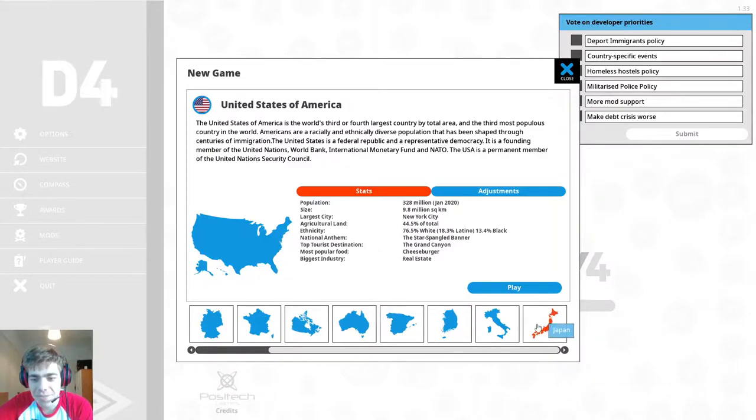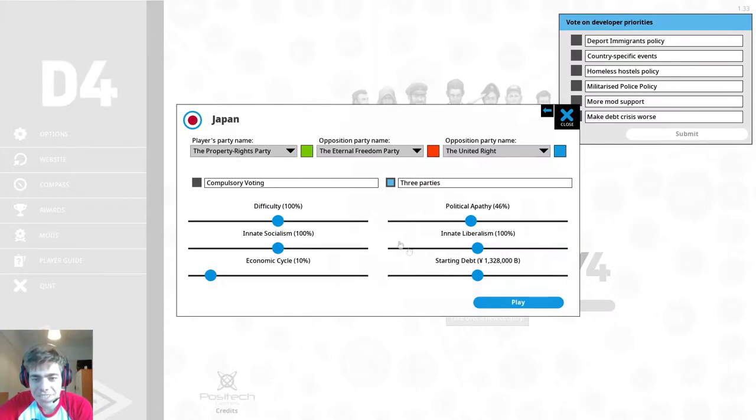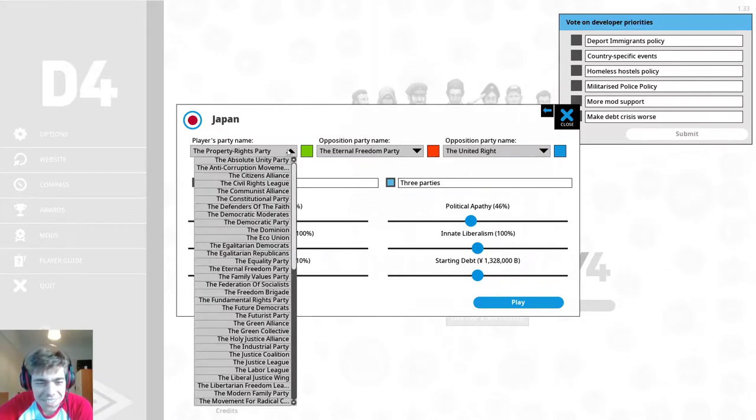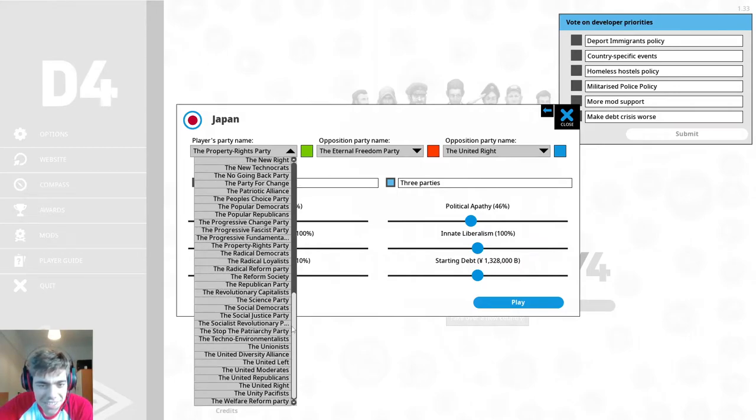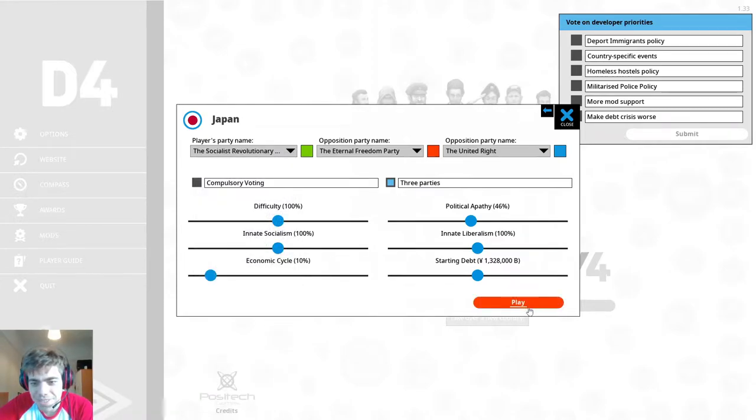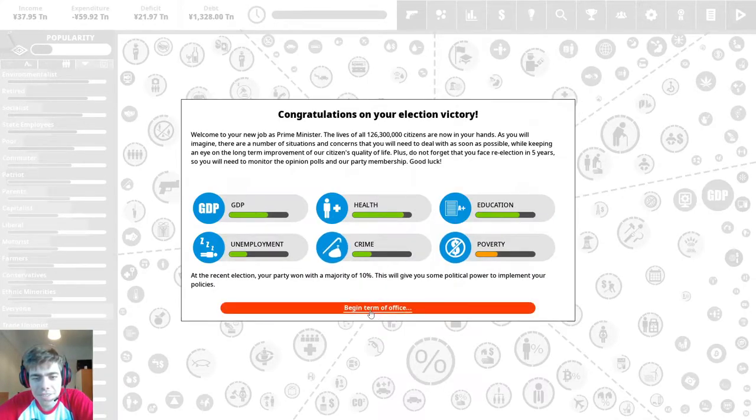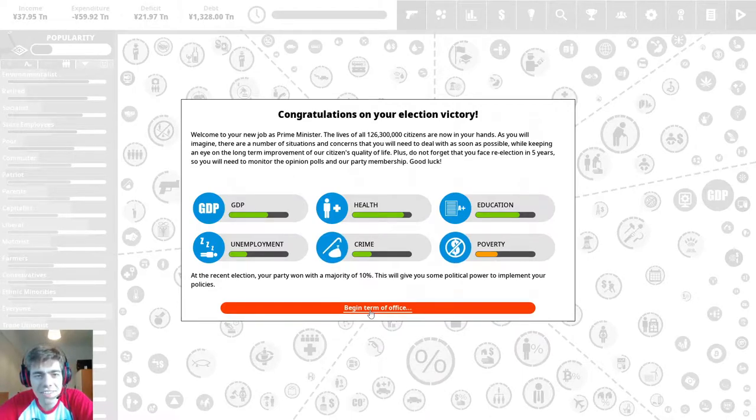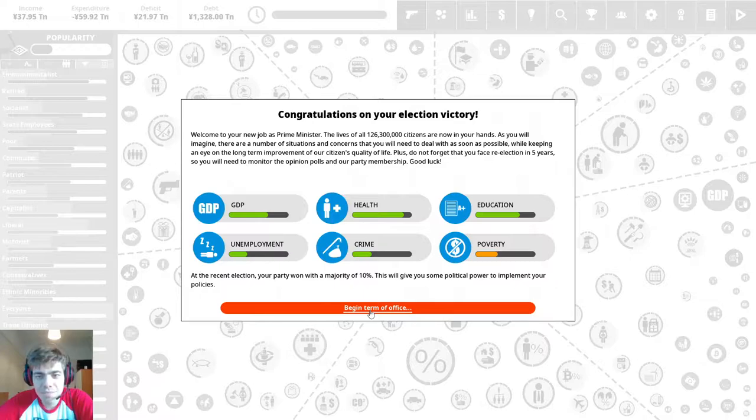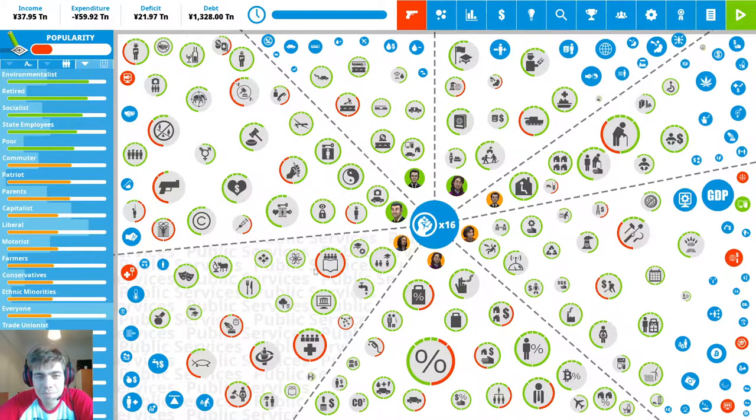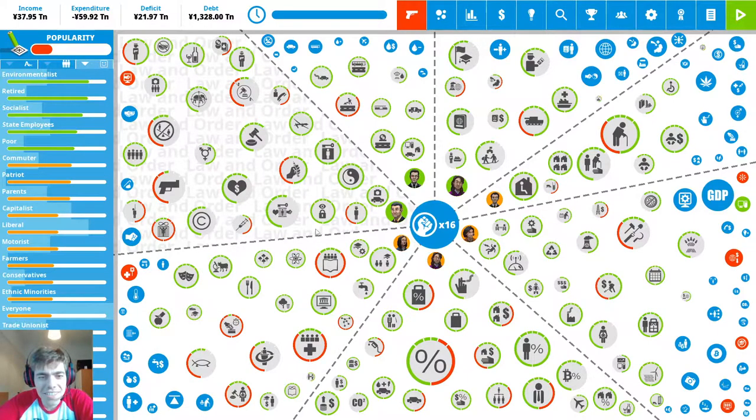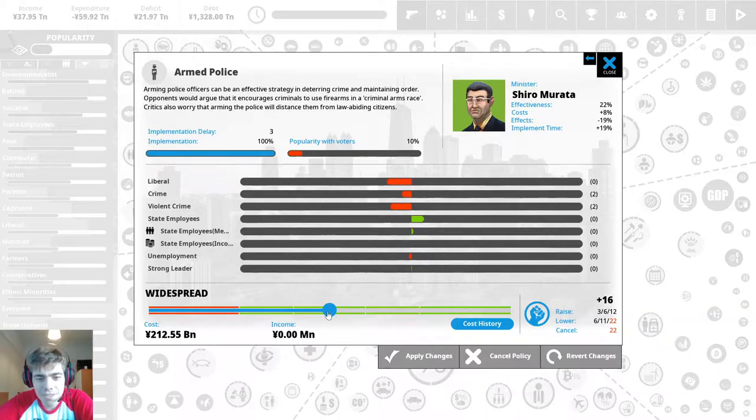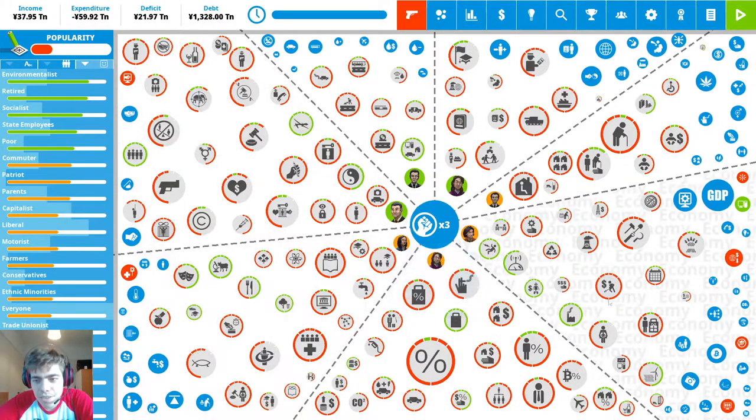This time we're gonna play completely different. We're gonna ignore the debt crisis and go money printer goes brr basically. The property rights party, the eternal freedom party. We're just going to ignore the giant debt and the deficit. It's gonna trigger the debt crisis which is gonna be bad, but we're gonna deal with it in our own way by just subsidizing and never caring about that. That's the strategy.